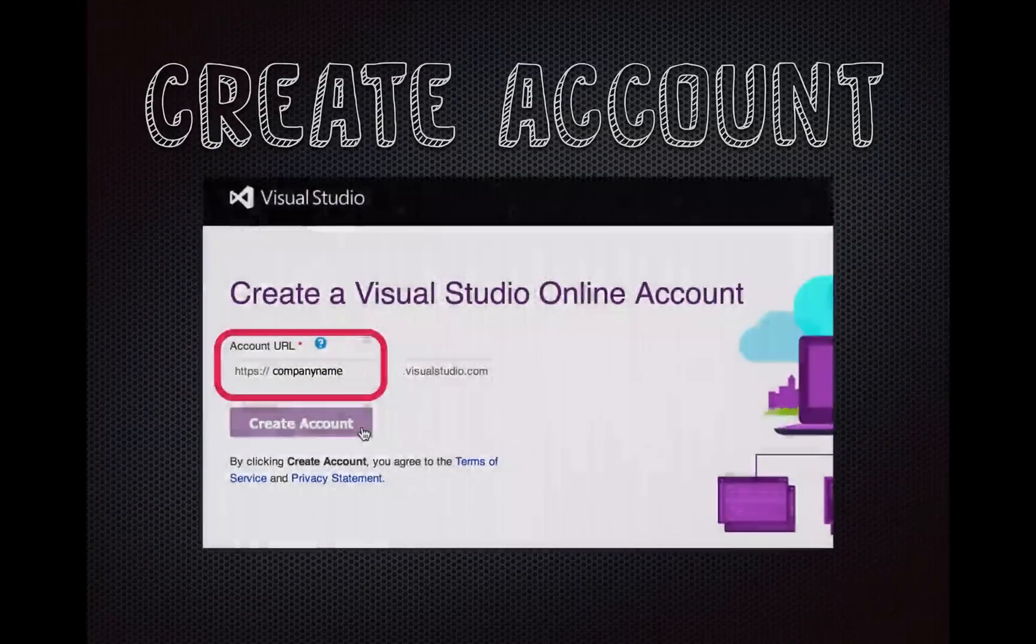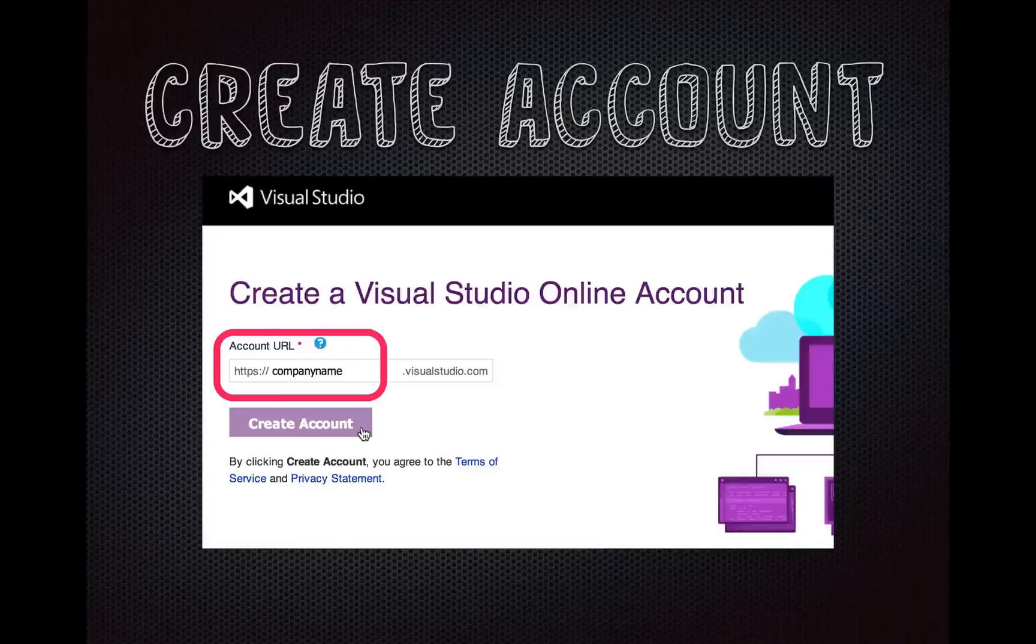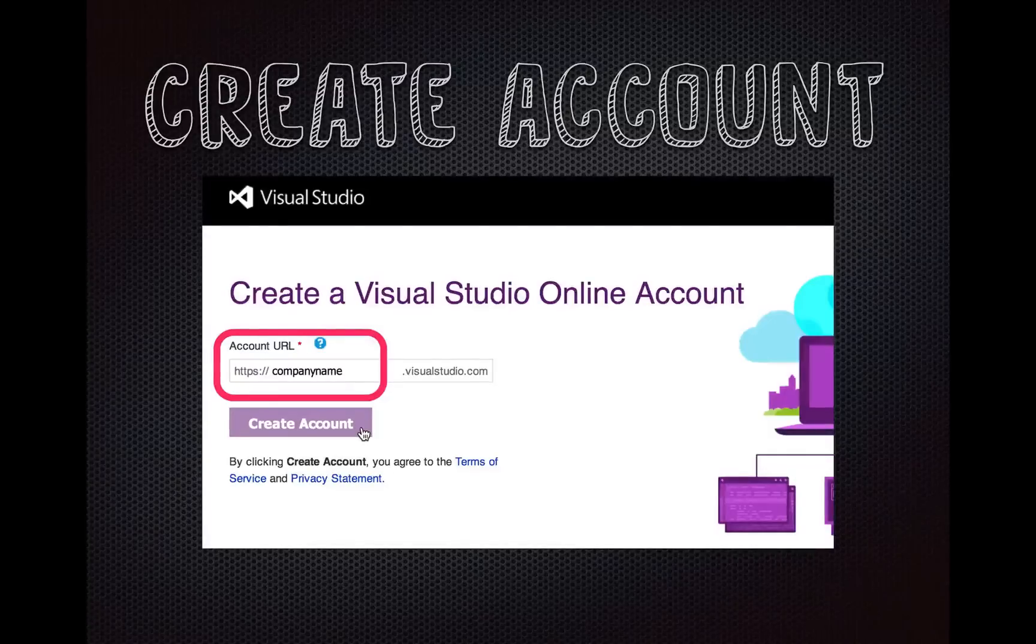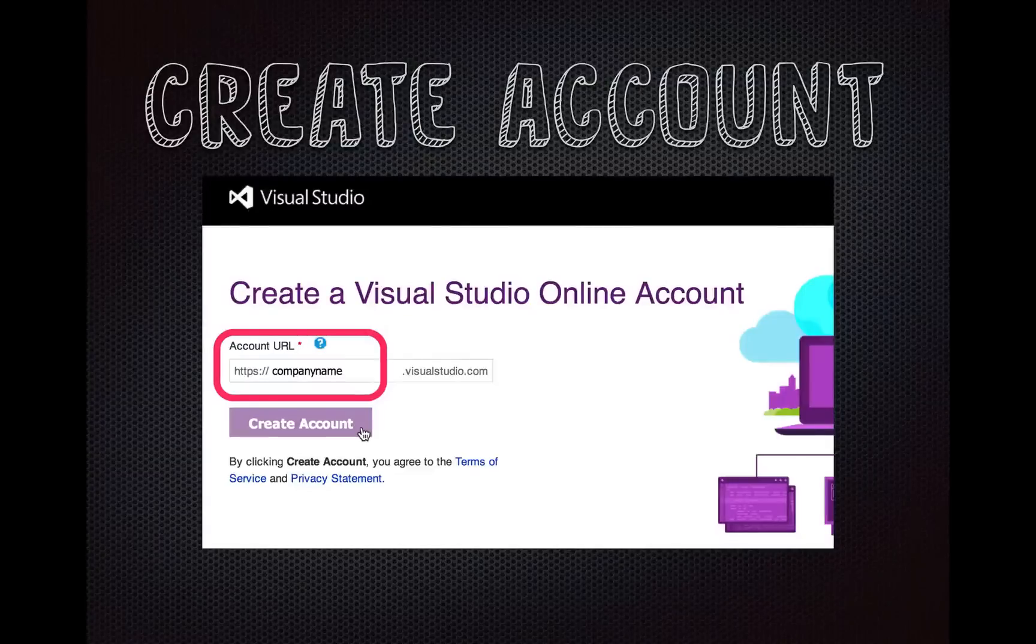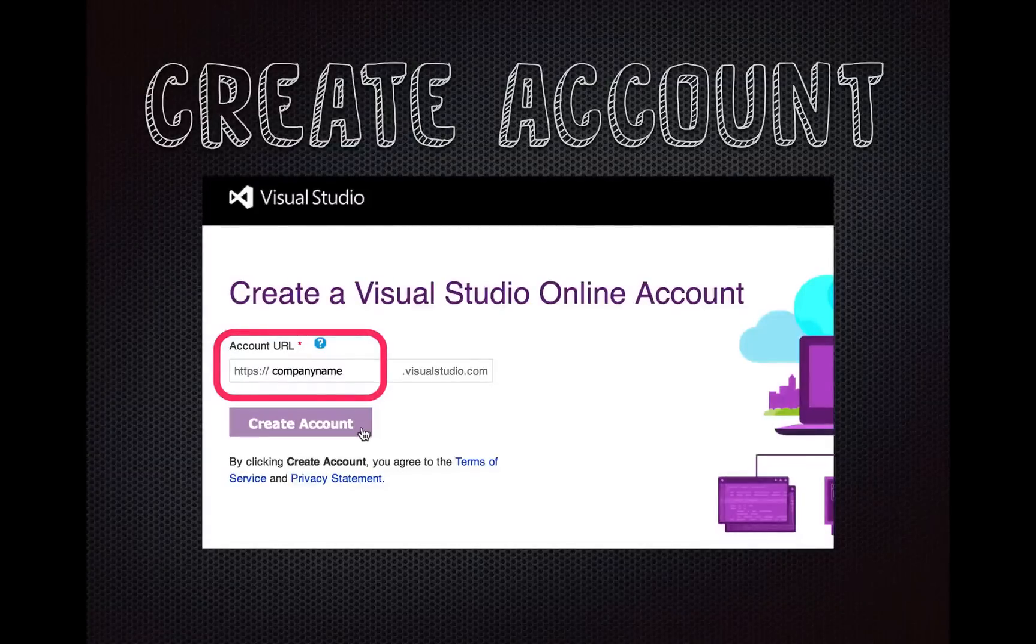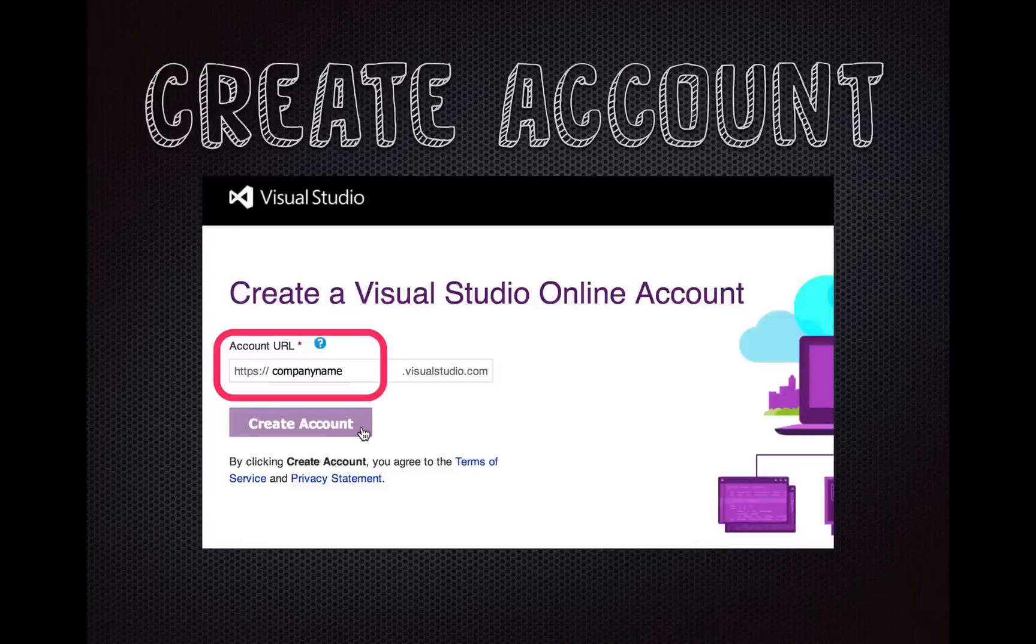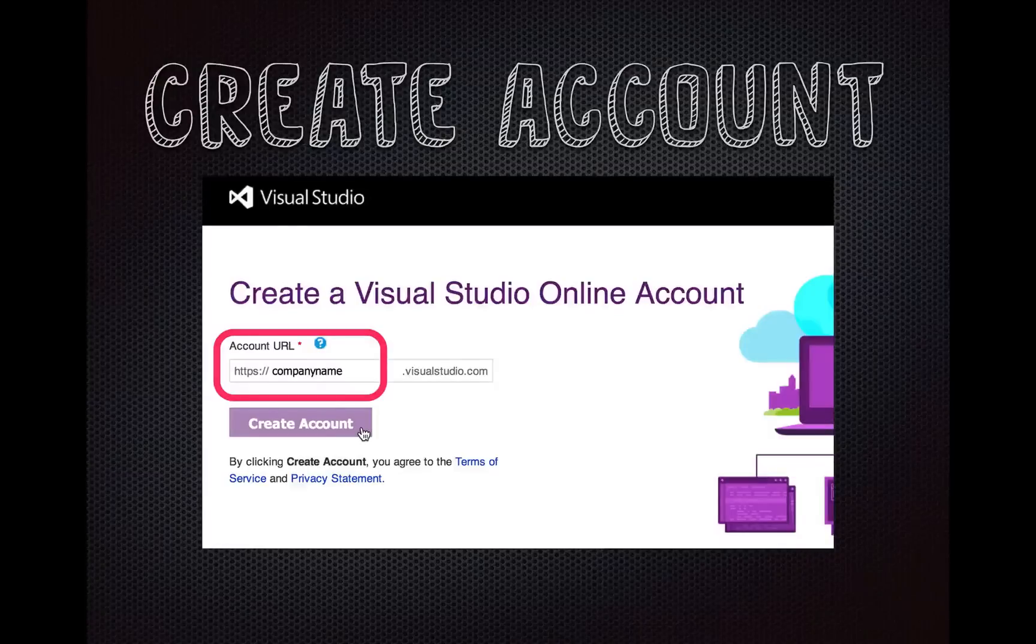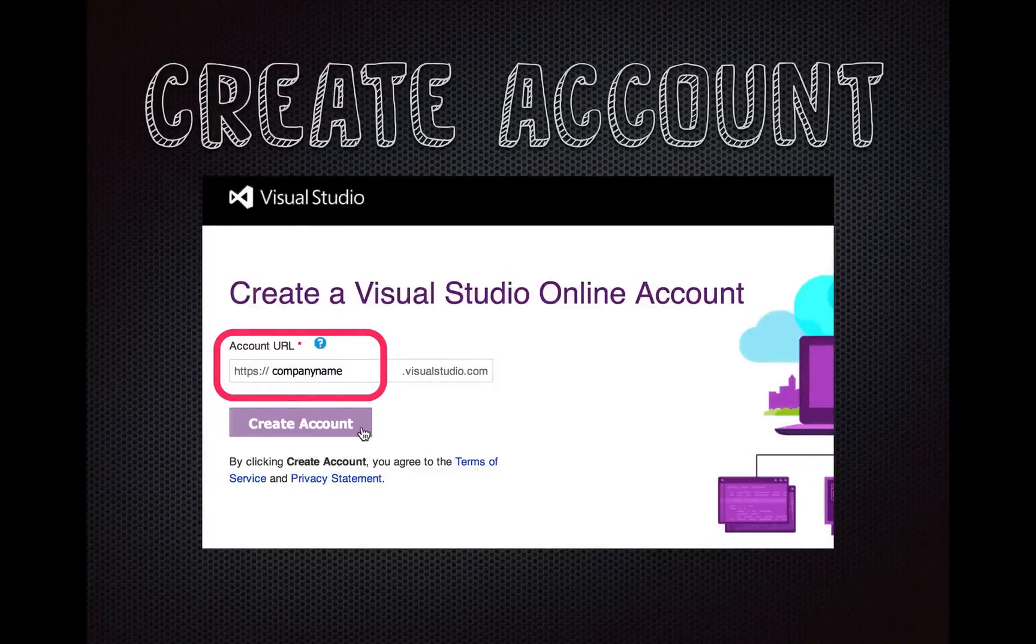And when you click that, you get a chance to name your account name, and you just name it after your company. Call it whatever makes sense for your organization. You have up to five free users, so if you just wanted to create your own personal account, feel free to do that. Just try it out.